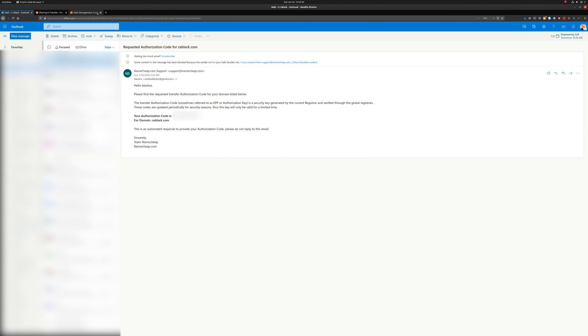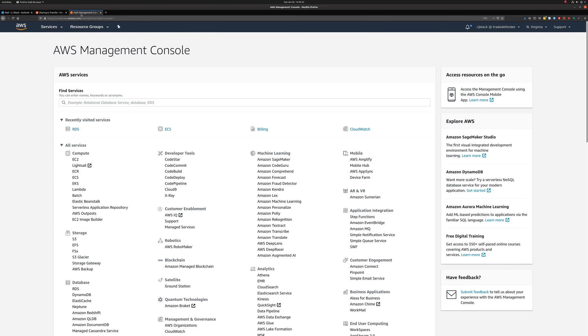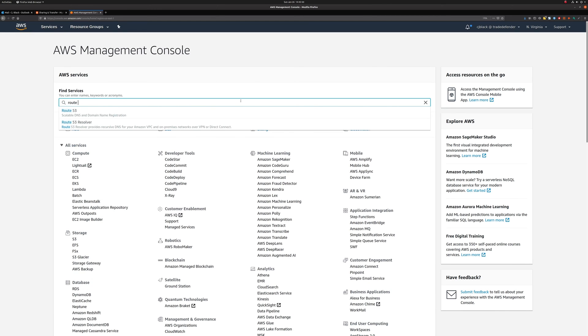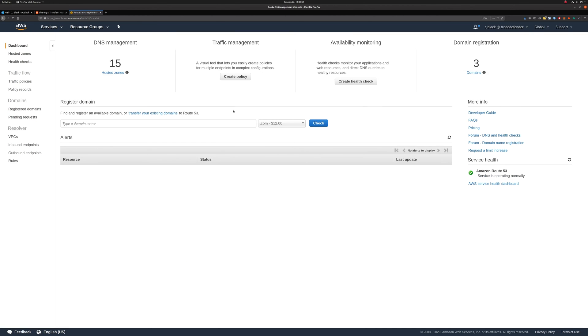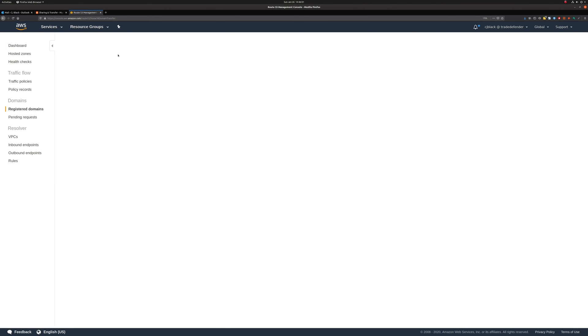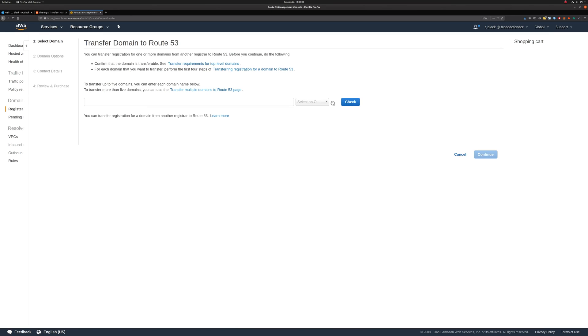So now, we'll complete the second half of the transfer process by going to AWS. Here, you can see I've logged into the AWS Management Console. We'll navigate to Route 53. Once that's loaded, under Domains, we'll go to Registered Domains and then hit the Transfer Domain button.